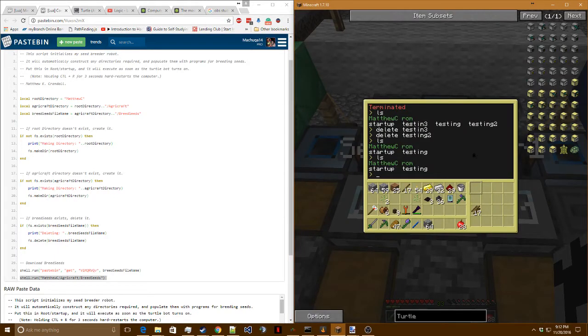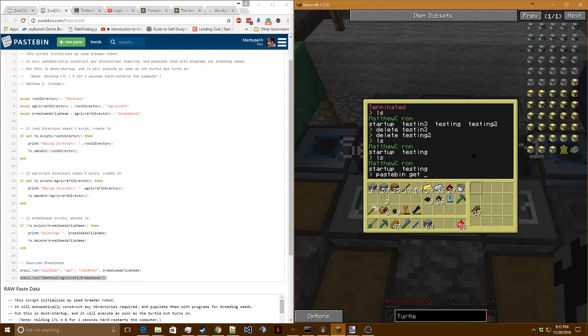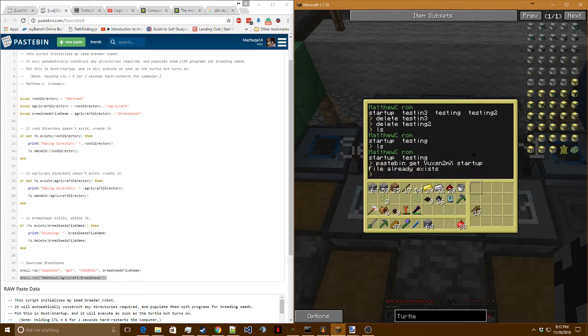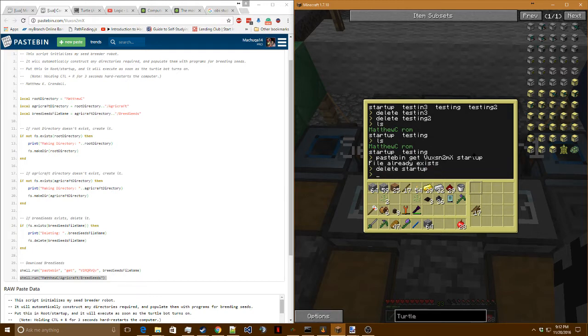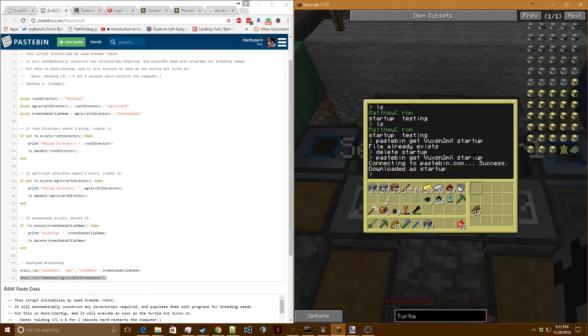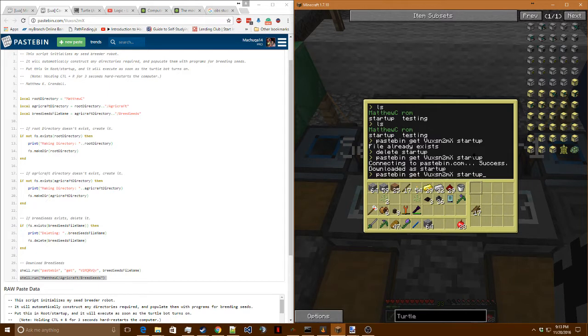In order to do that, you can type pastebin get vuxn2mx, case matters, and then startup. Because I already have it, if I hit enter right now, this will give me an error because the file already exists. However, if the file already exists, I can say delete startup and then say pastebin get vuxn2mx startup again. Now, if you notice, I didn't have to type it the second time. That's because I'm using the up and down arrow keys to iterate through my most recent commands.